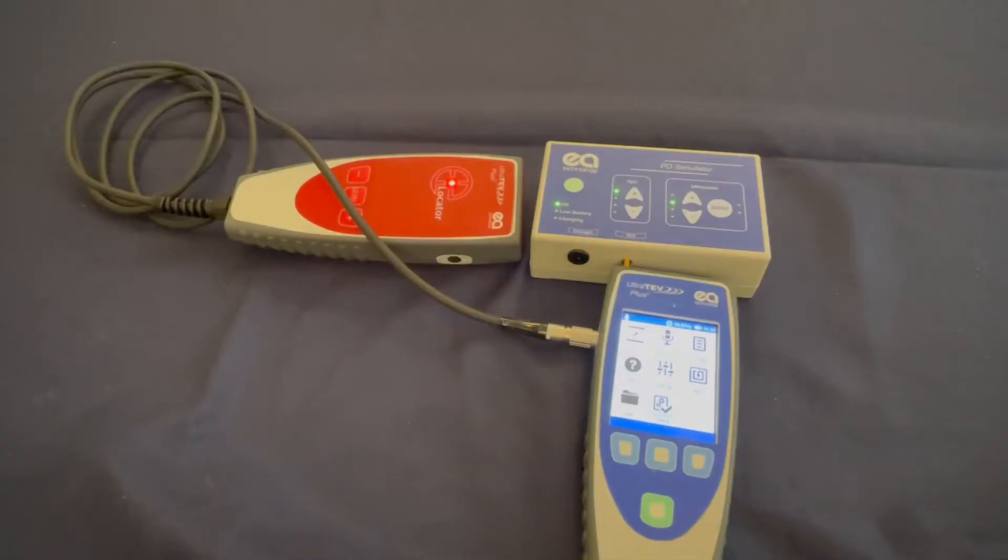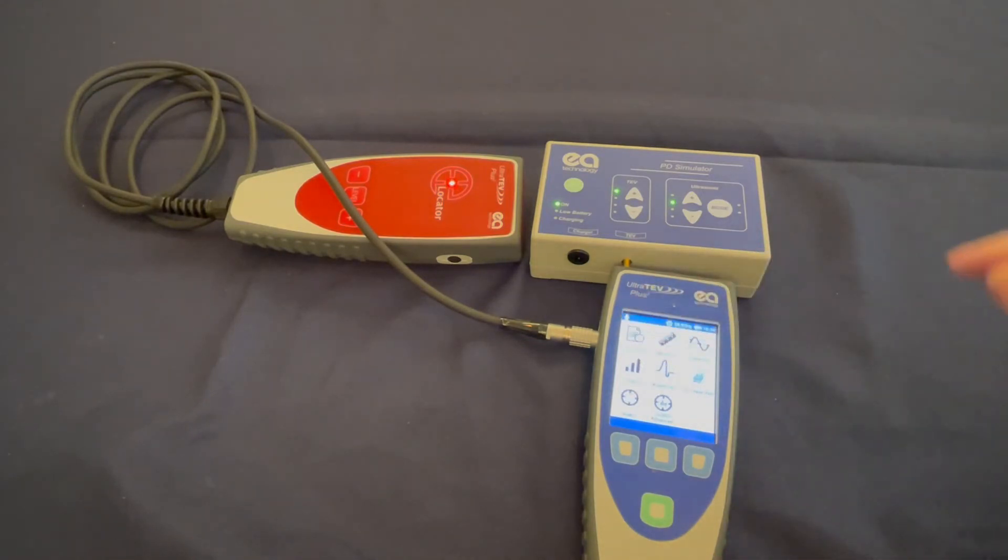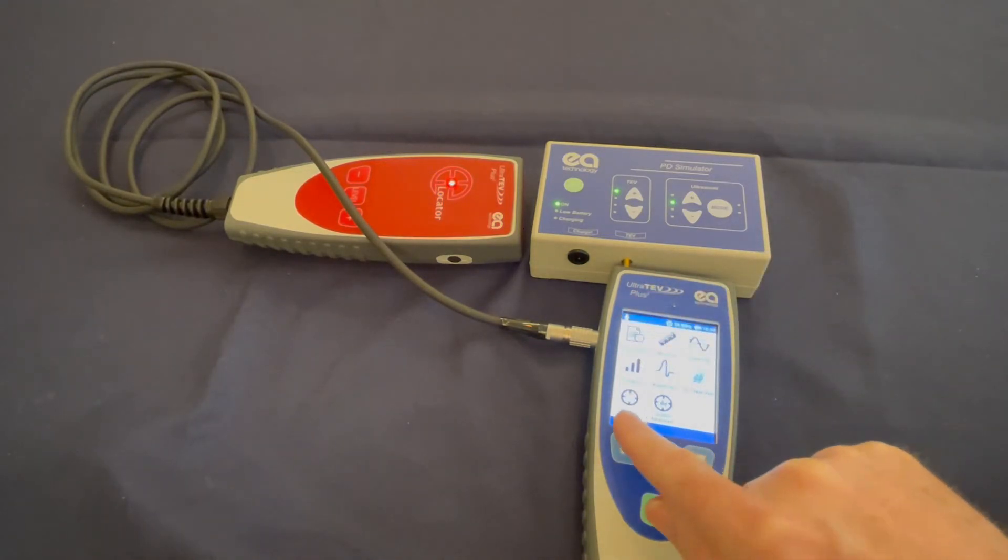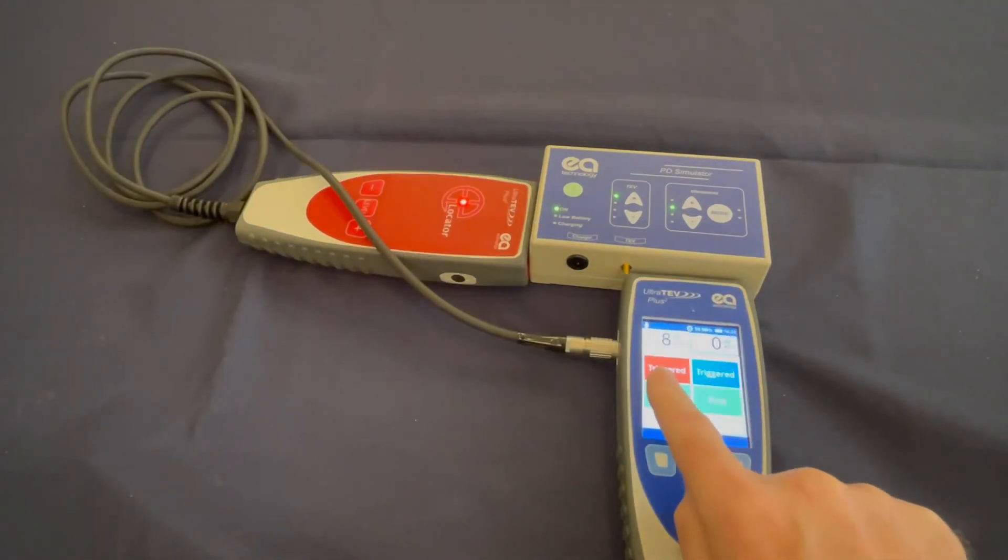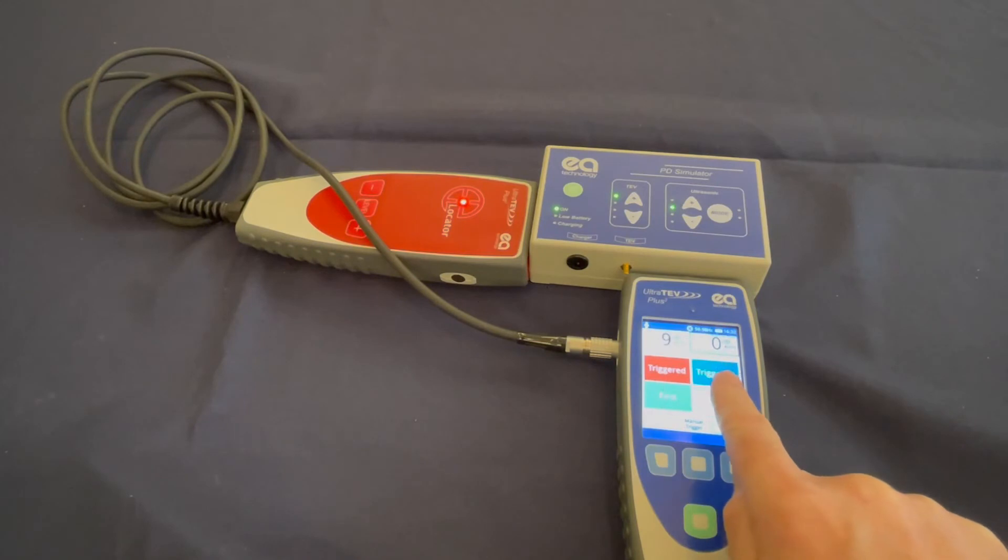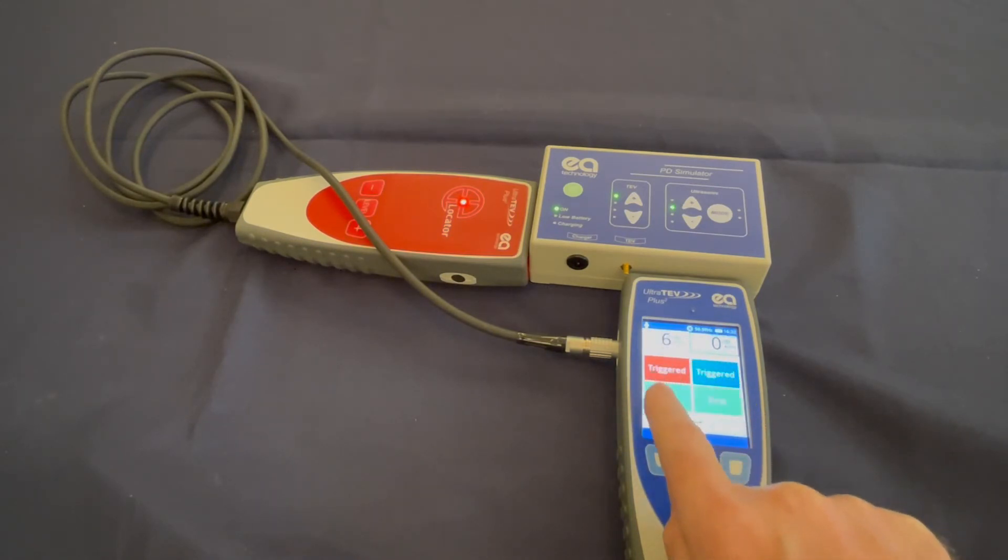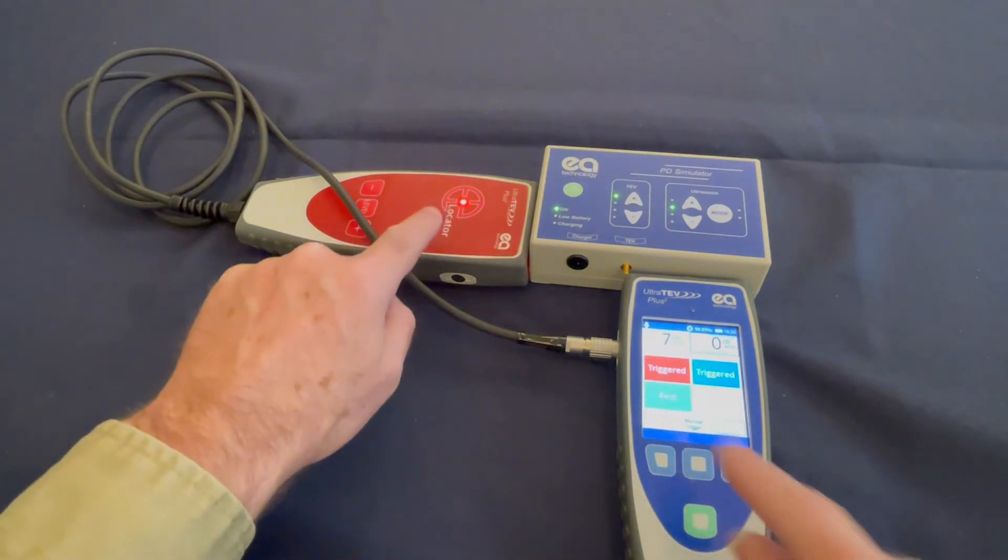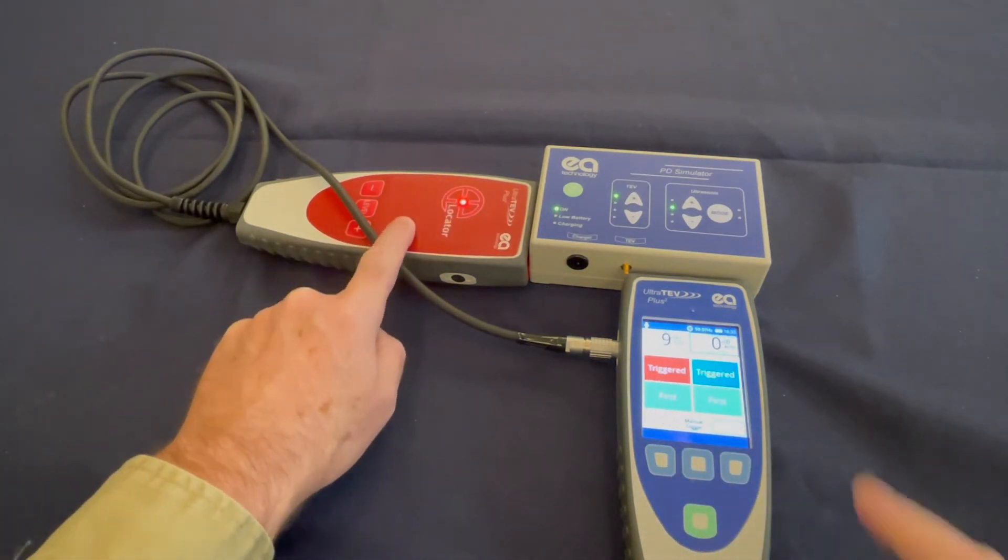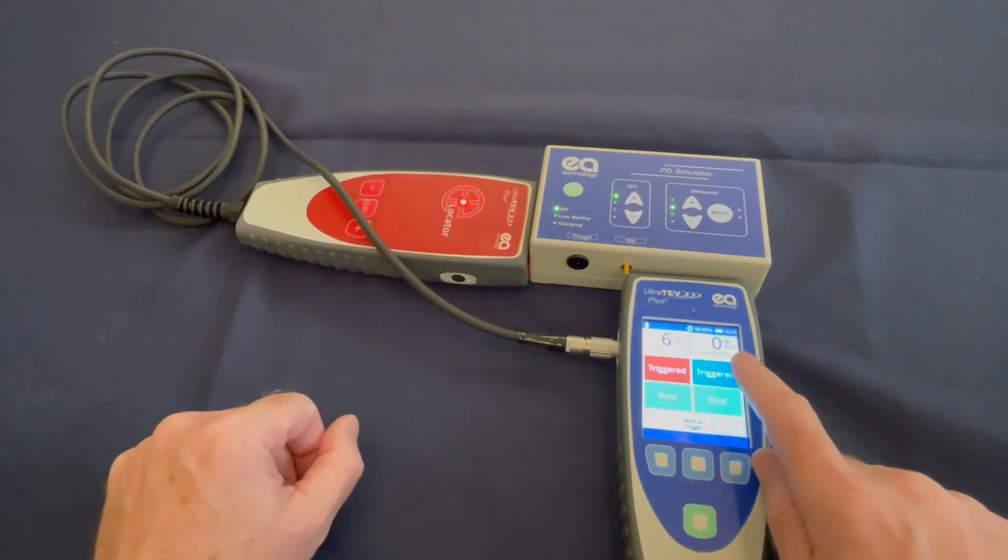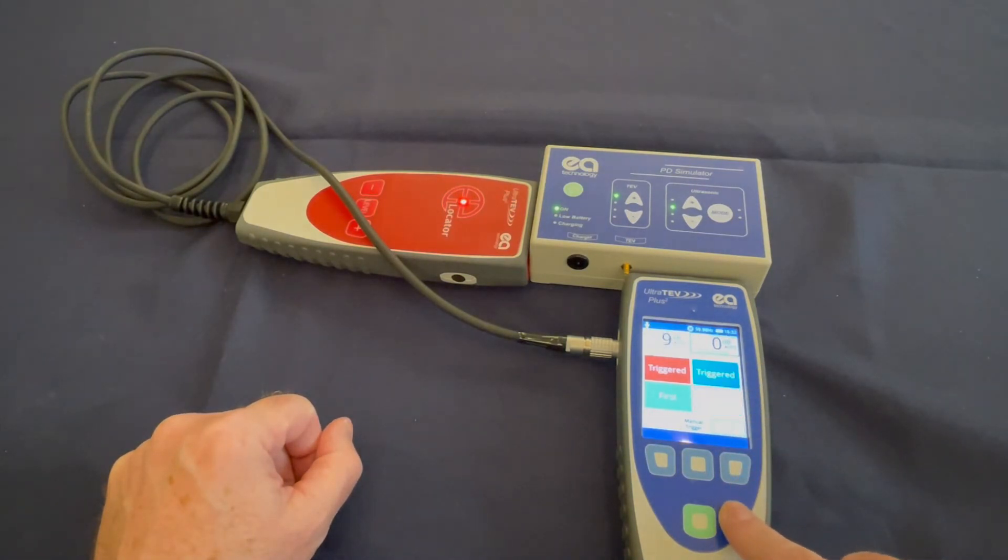From the Ultratev Plus 2 main menu, select TEV and then locator. The display is segmented in half. The left hand side is red, which corresponds with the red locator probe. The right side is blue, which corresponds to the blue Ultratev Plus 2.